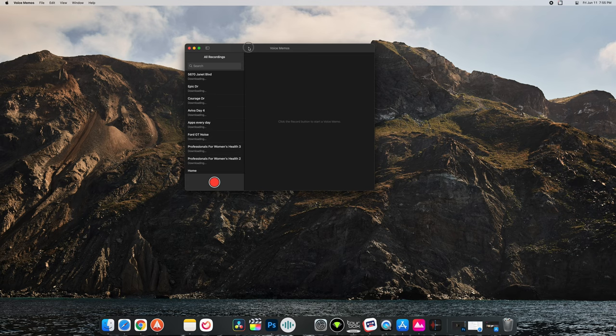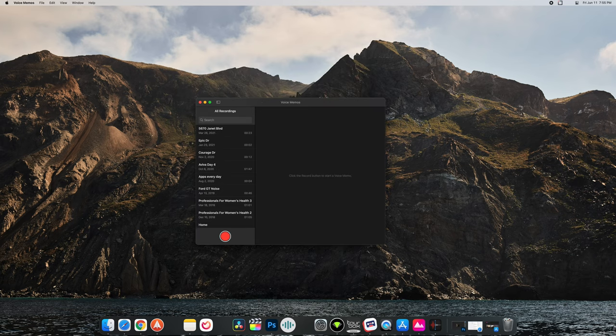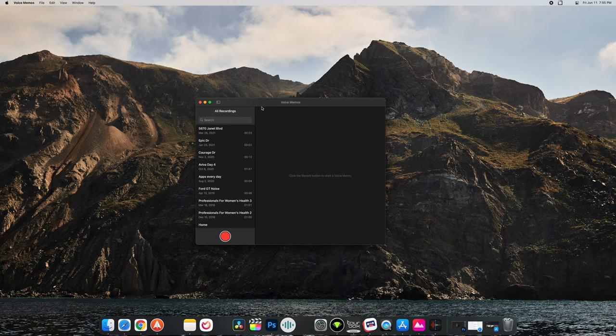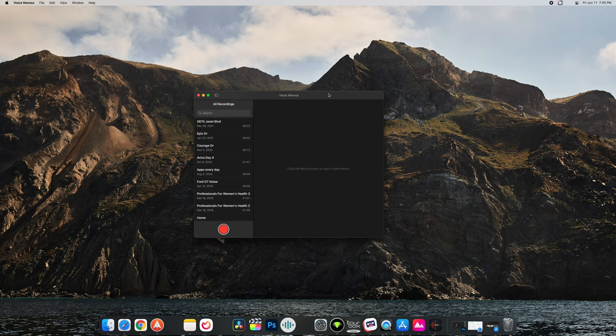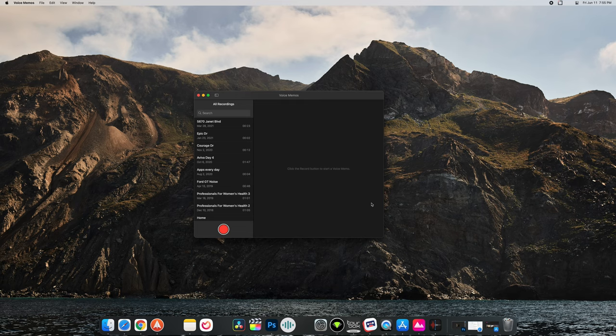Today we're talking about voice memos. I've actually never used voice memos on the Mac and I wanted to see if it was any different than the mobile version.